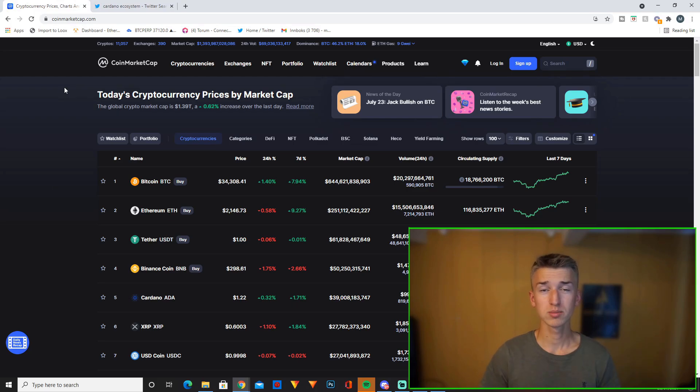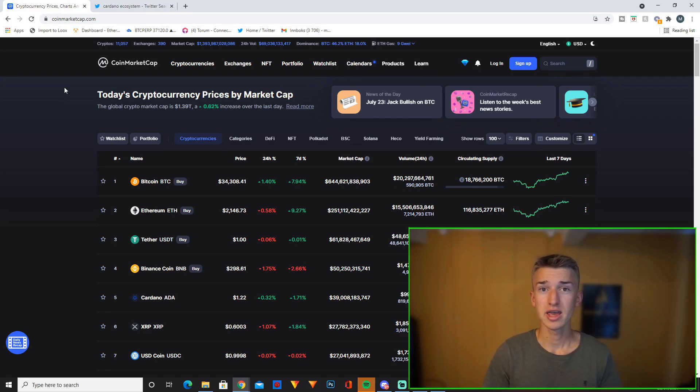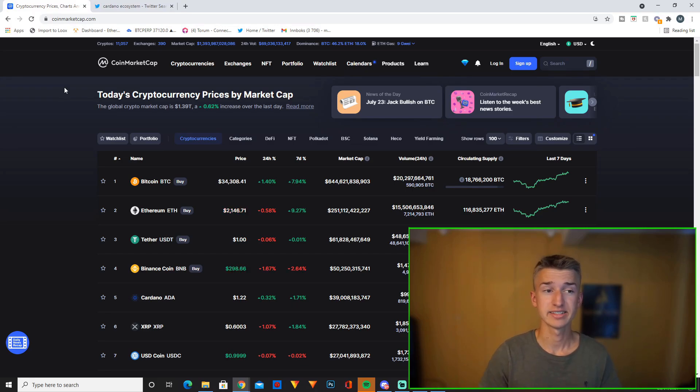But overall I'm really bullish right now on this market. I do think the rest of the year will be pretty good and we'll see some good profits and some good gains.